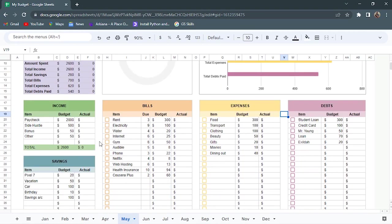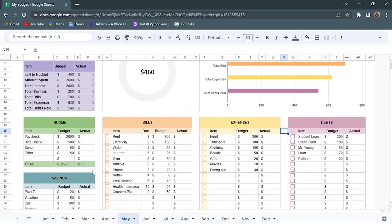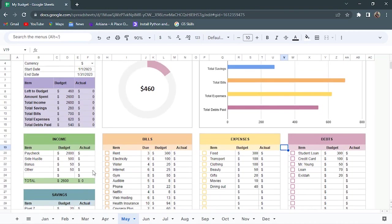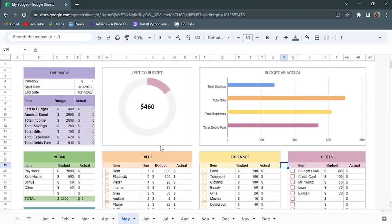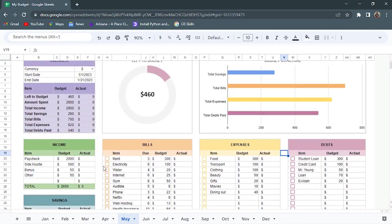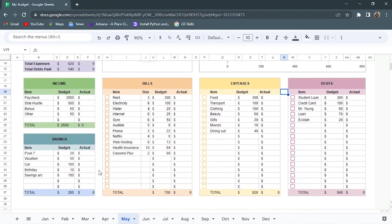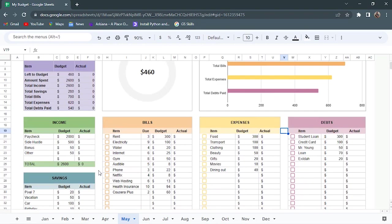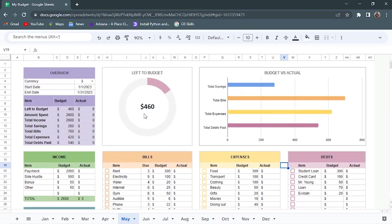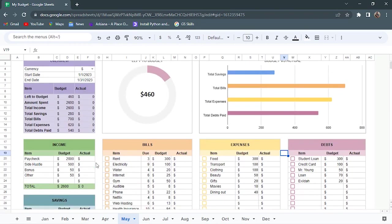I can either increase on my savings or expenses, or just carry it over to the next month. But I'll just increase on my savings until I've budgeted for everything.